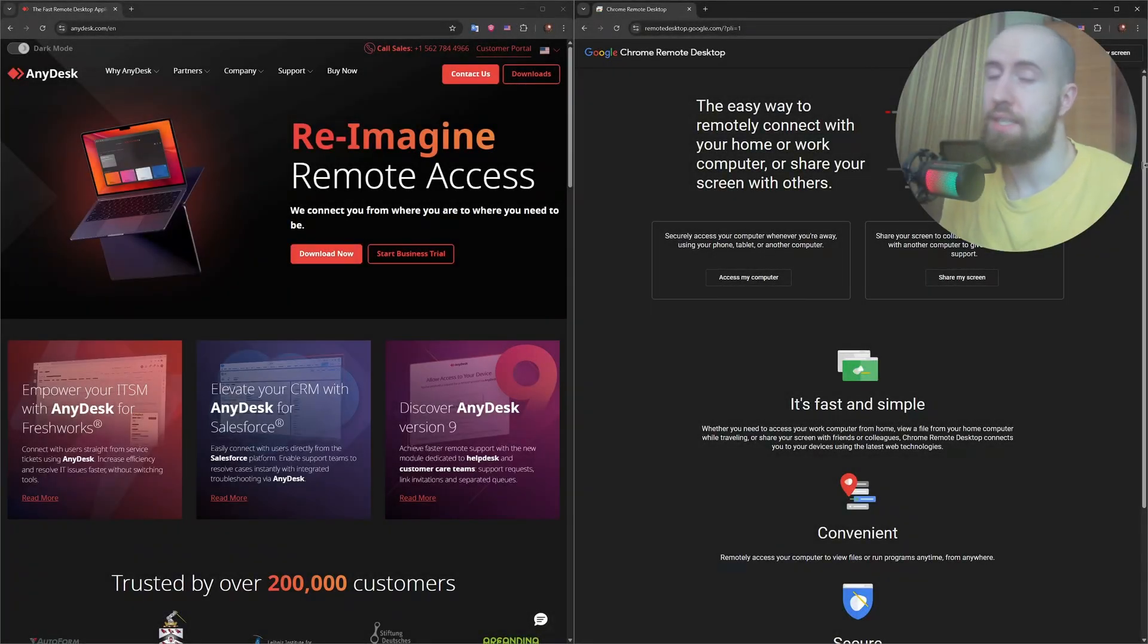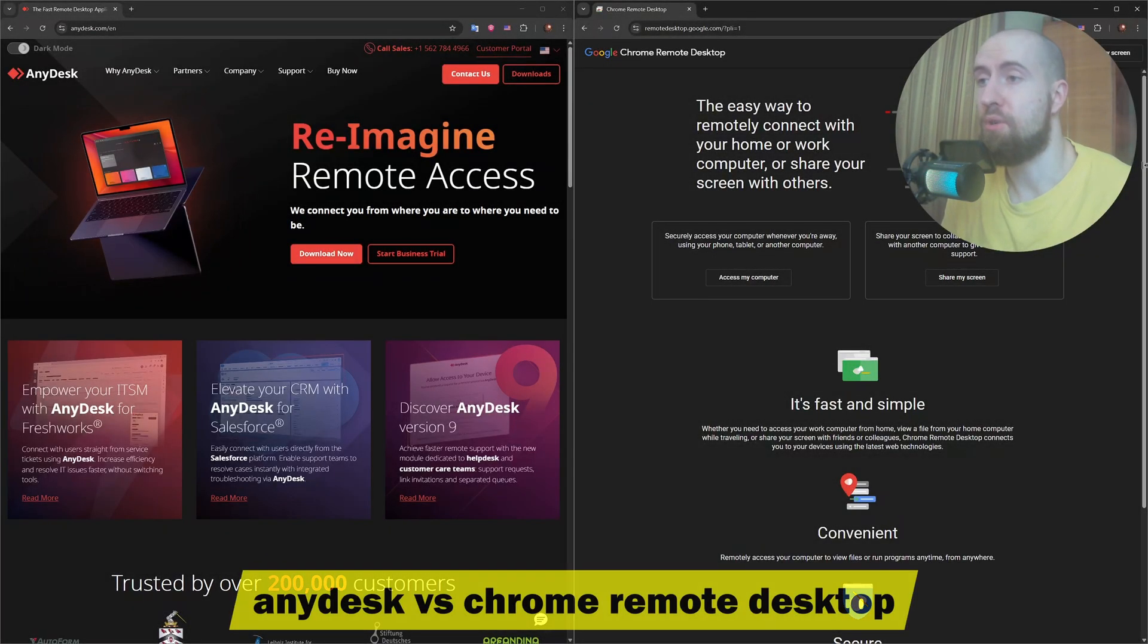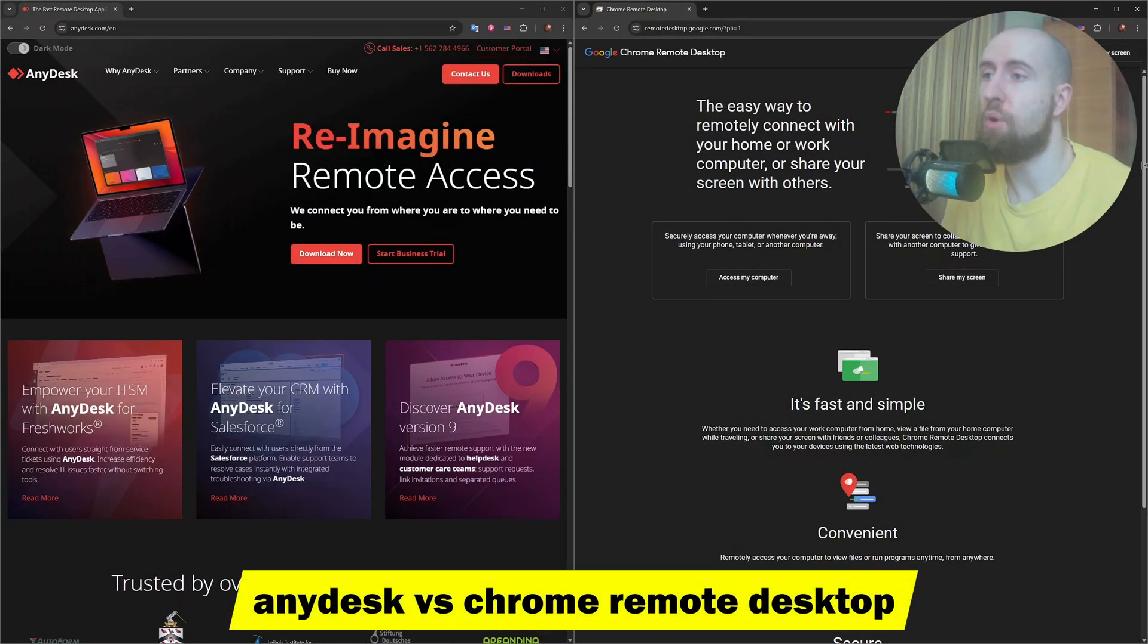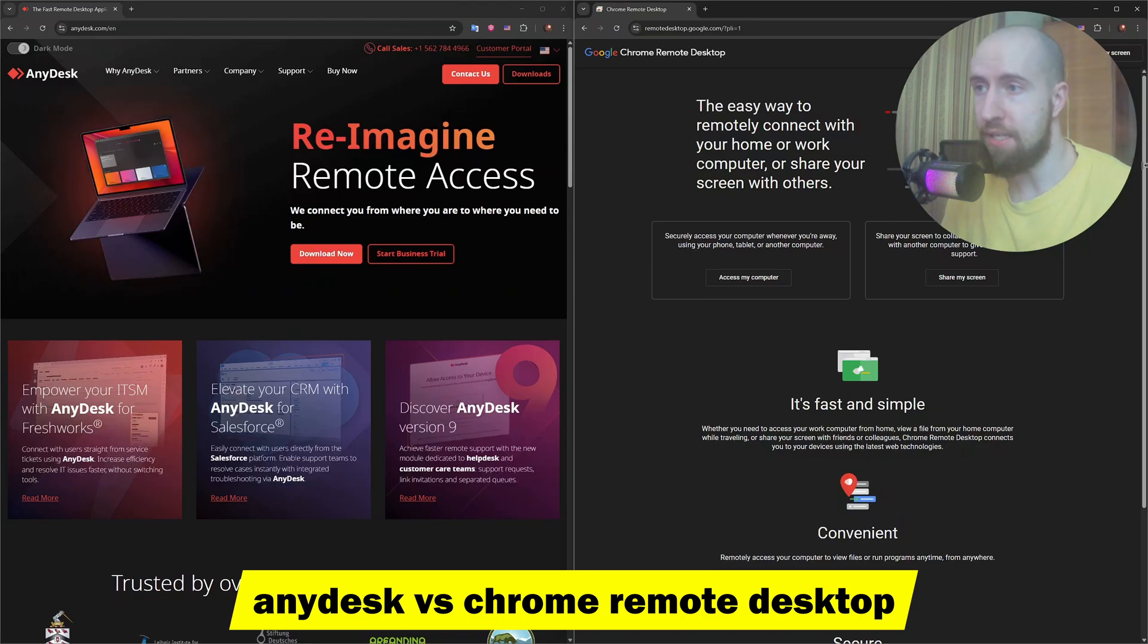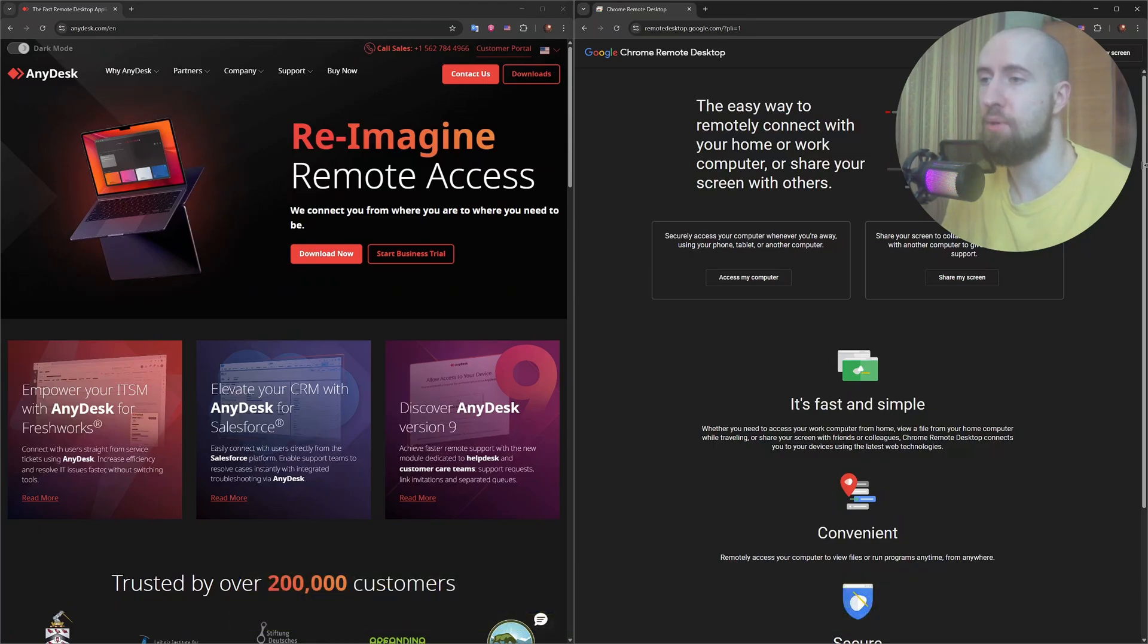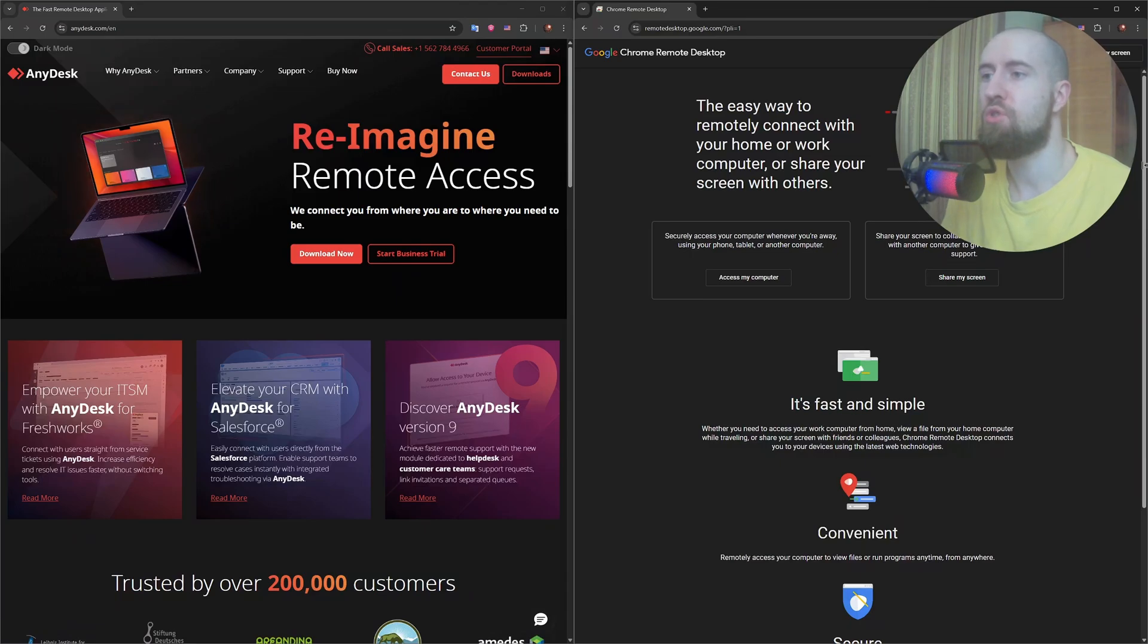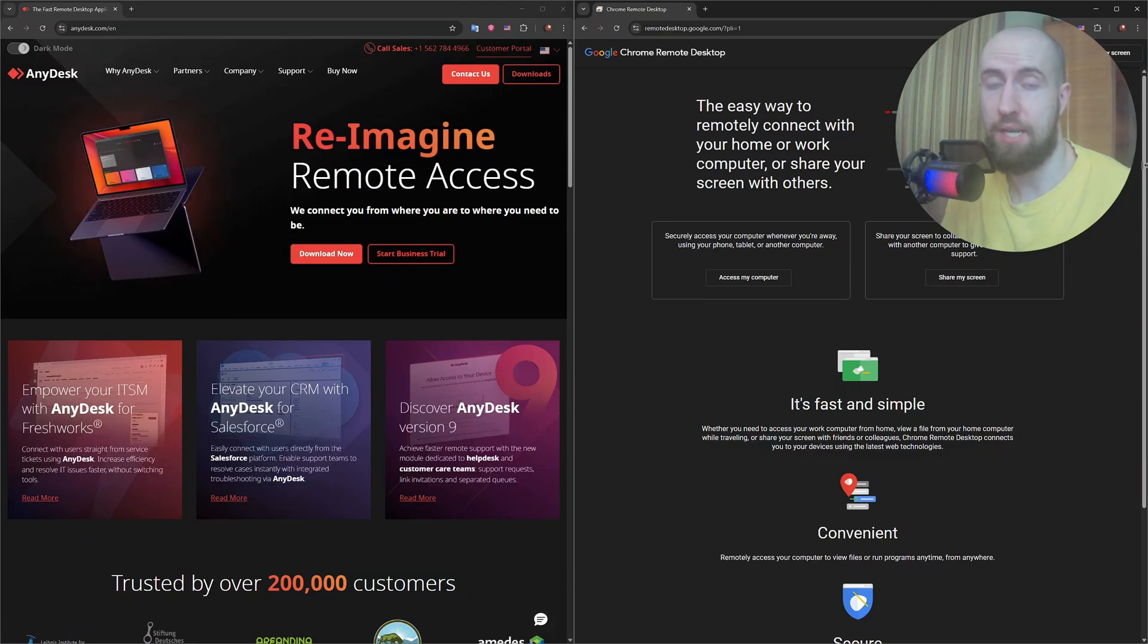Good day guys! If you're looking for the best remote desktop tool, you've probably come across Anydesk and Chrome Remote Desktop. Both are free, easy to set up and let you control another computer from anywhere. But which one should you trust with your access and time? Let us find out.